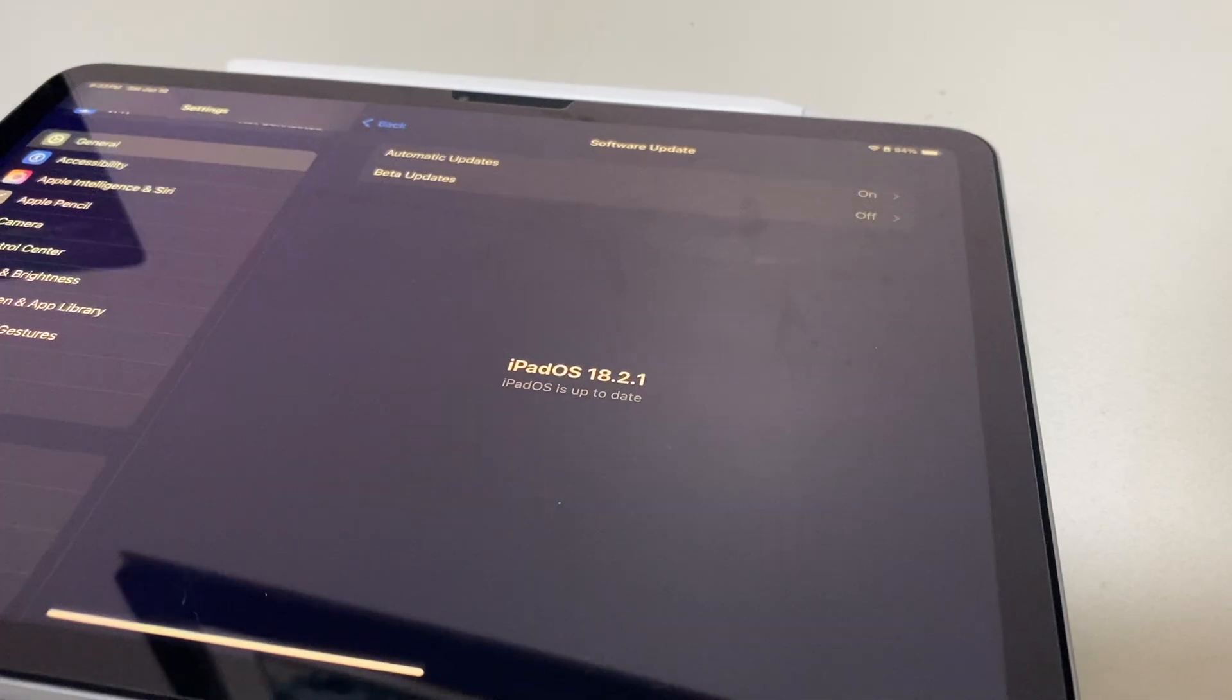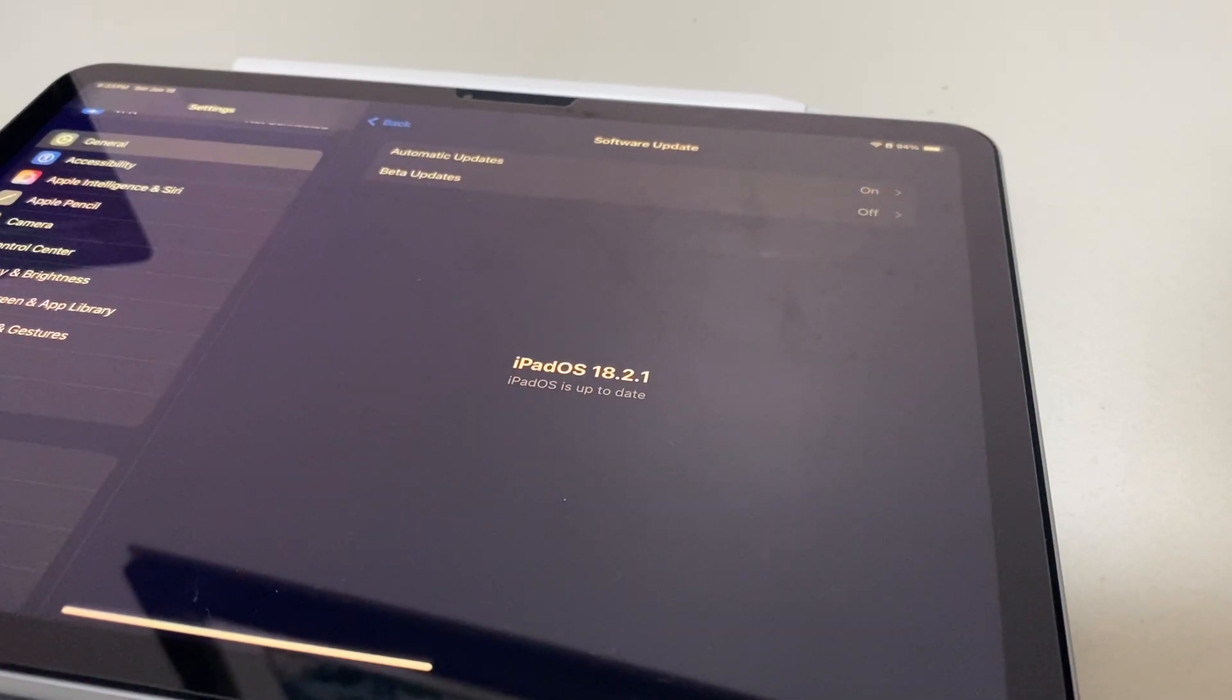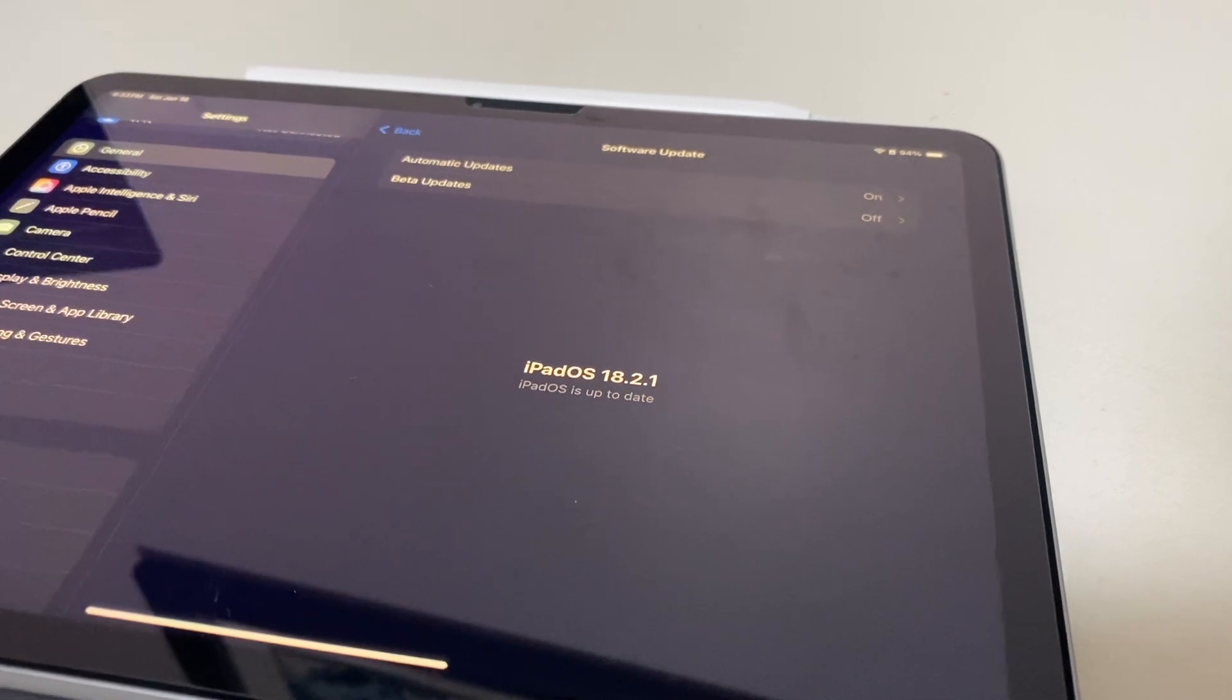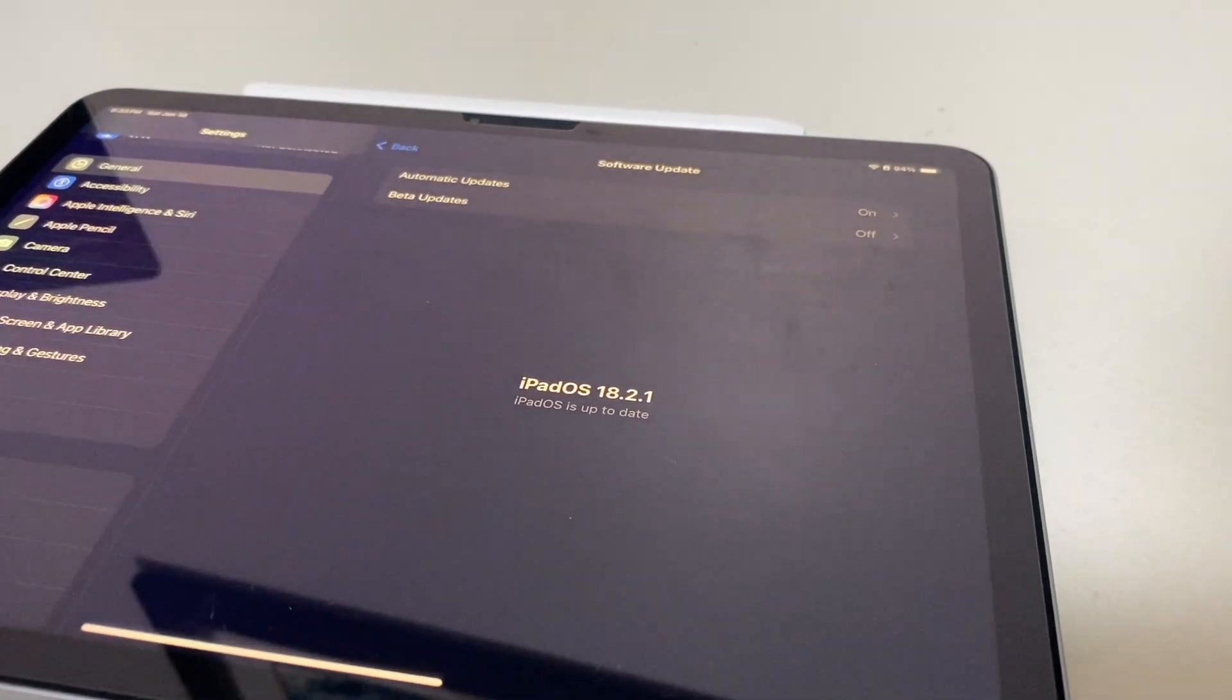Also be sure to keep your software updated. Make sure you're on iOS and iPadOS 18, watchOS 11, and macOS Sequoia. Older versions of software may work, but if you want to take full advantage of the Apple ecosystem, then make sure you're on the newest software.